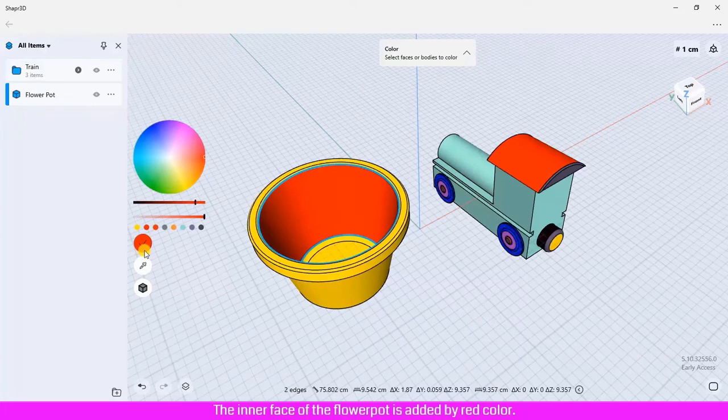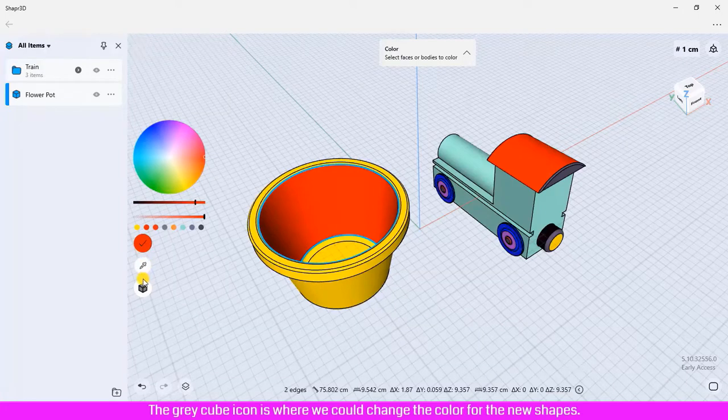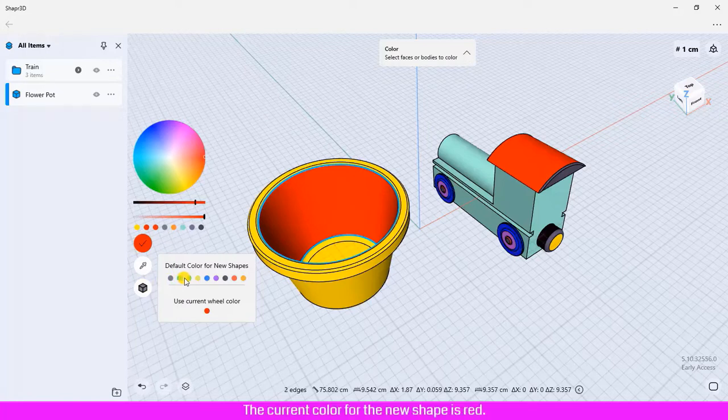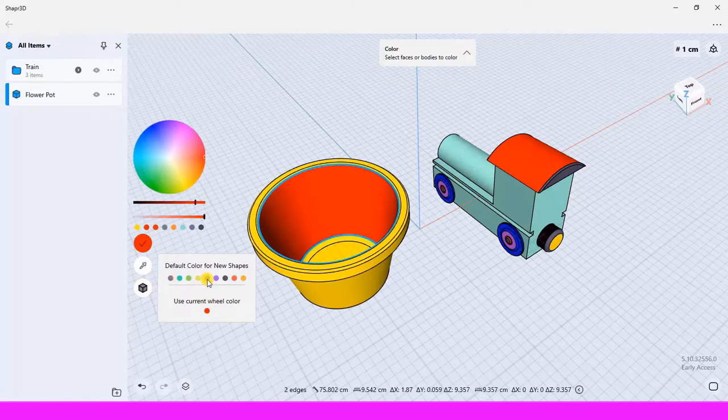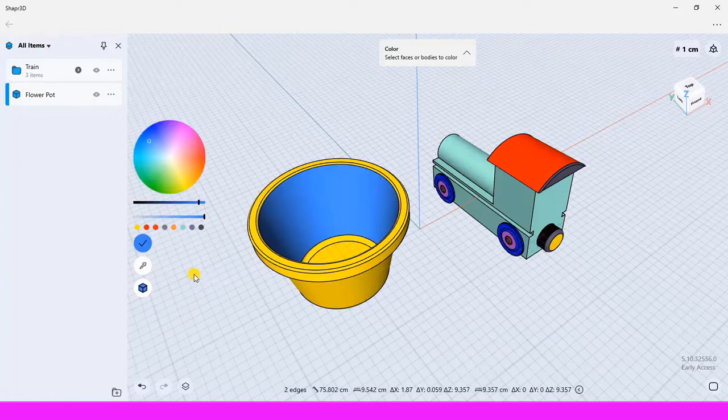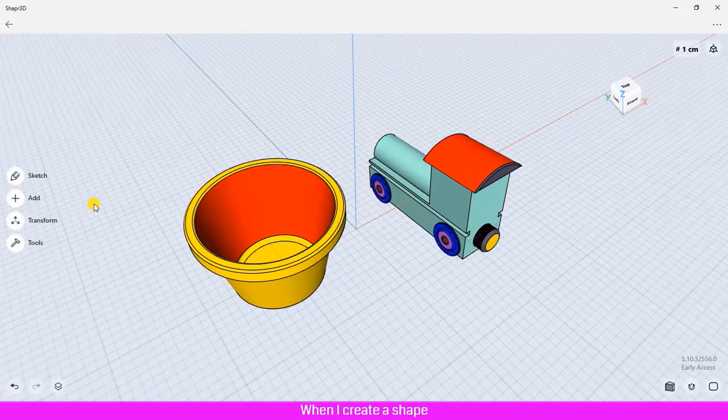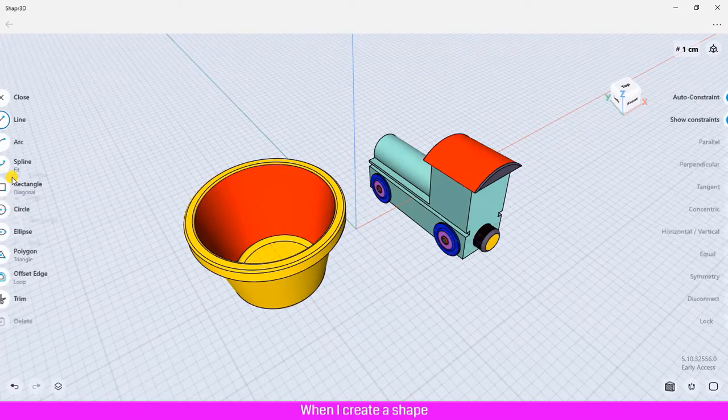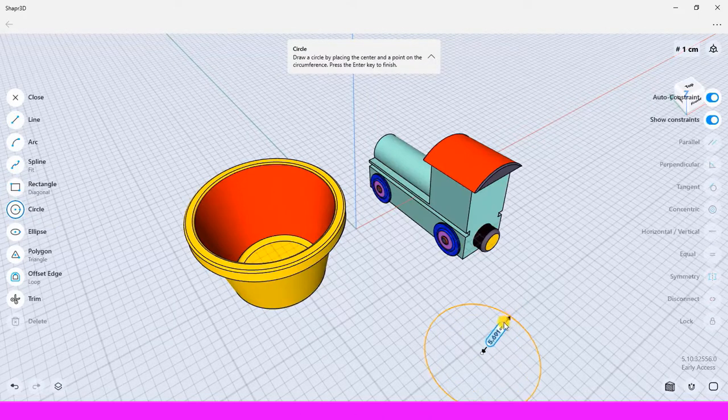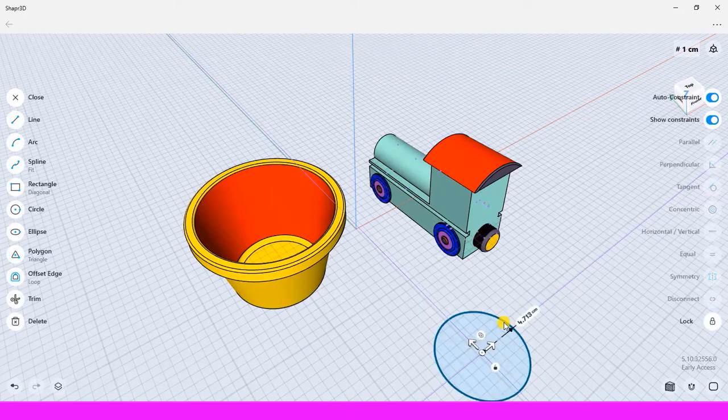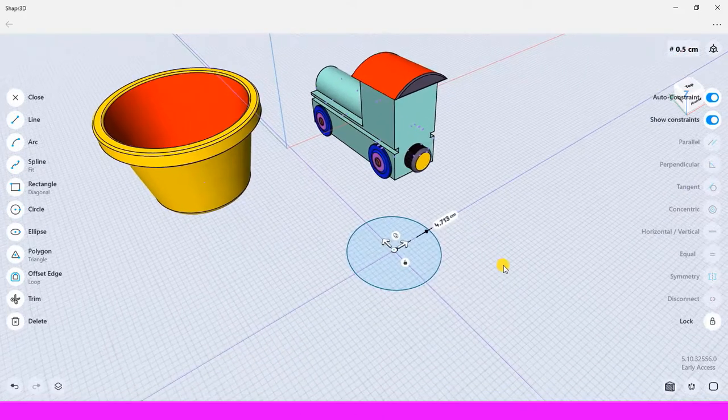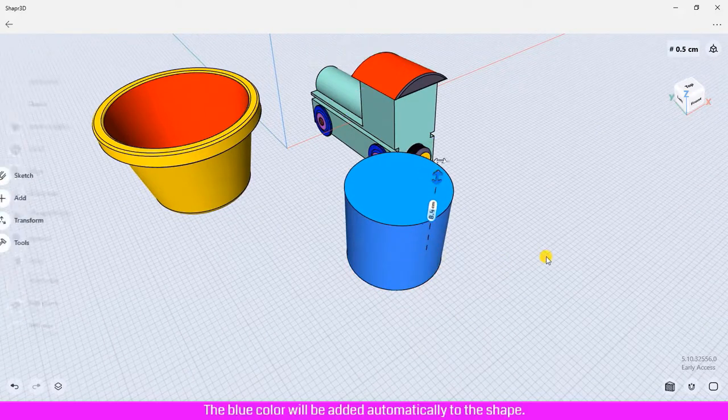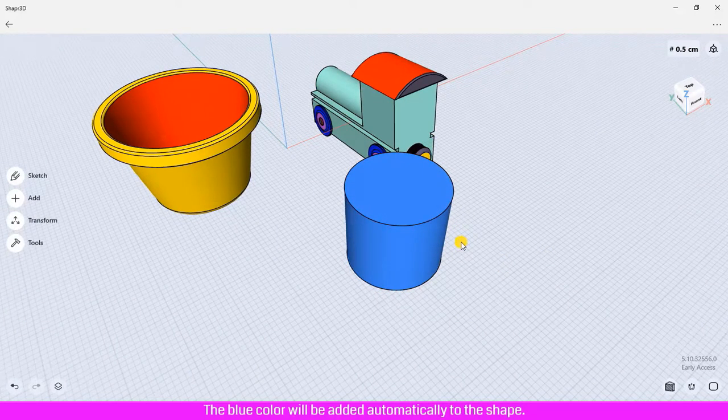The gray cube icon is where we can change the color for new shapes. The current color for new shapes is red. I define the blue color. When I create a shape, the blue color will be added automatically to the shape.